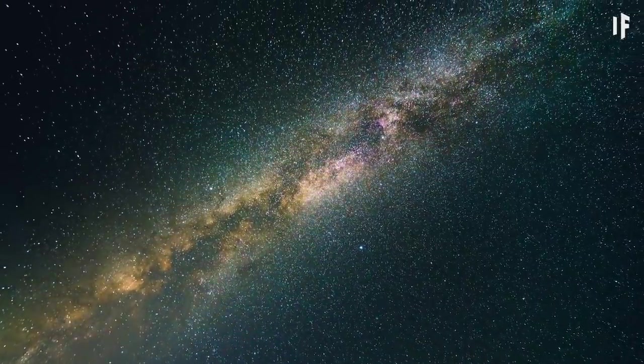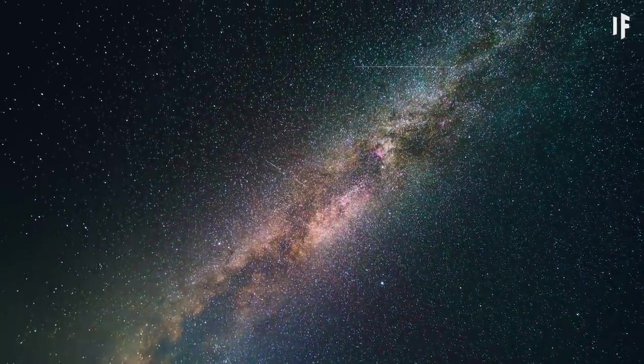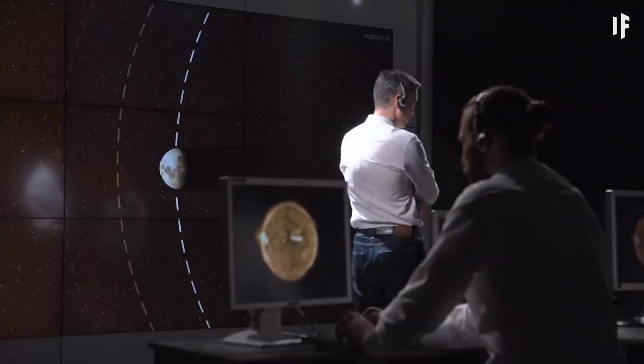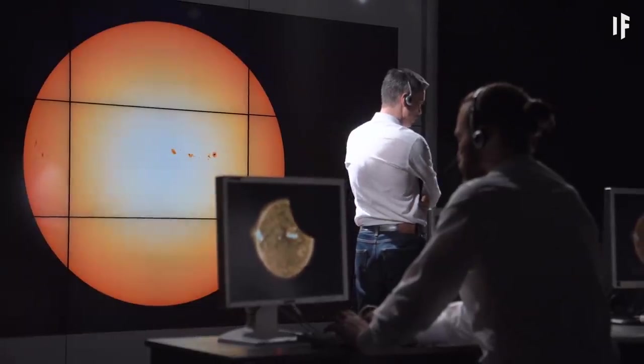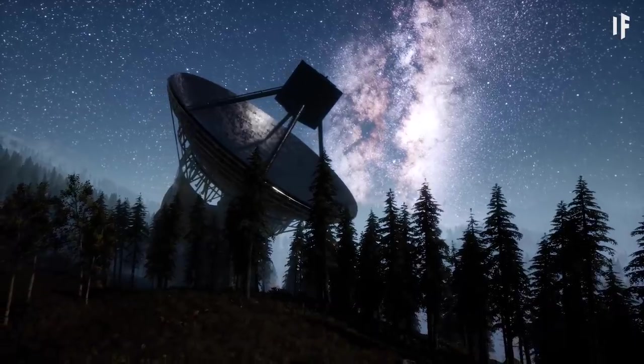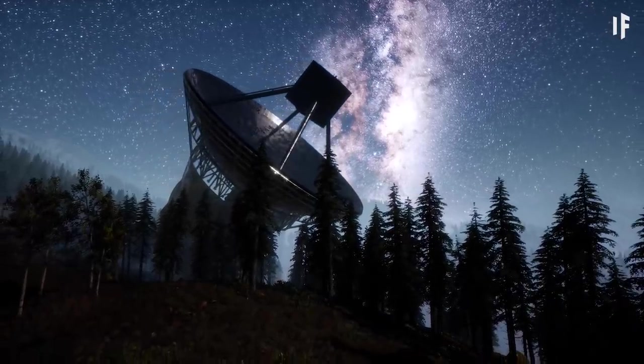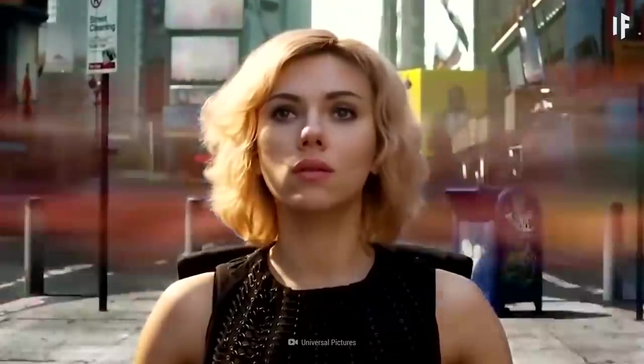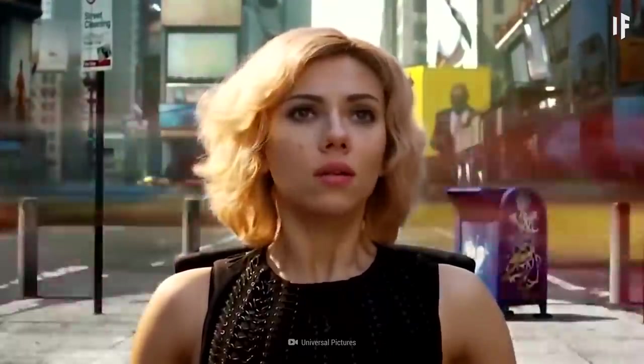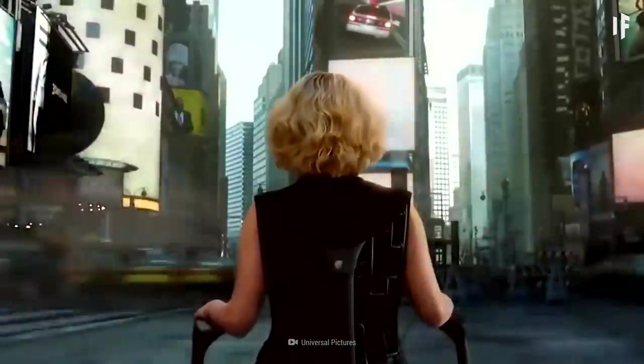And our Universe is still expanding today. That's one of the most compelling pieces of evidence supporting the Big Bang Theory. So let's travel back to a time where it all began.